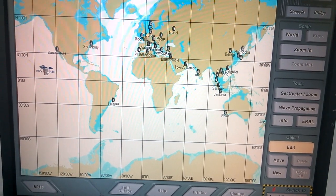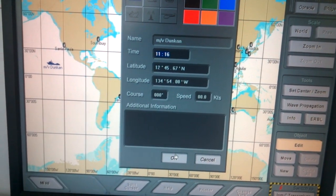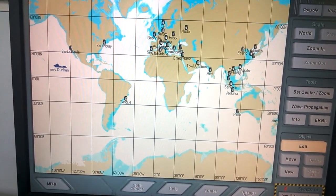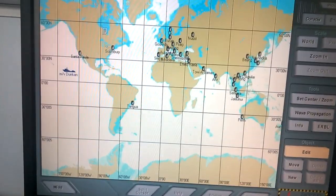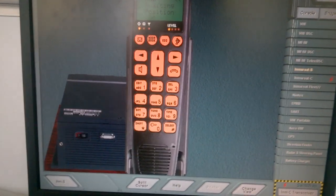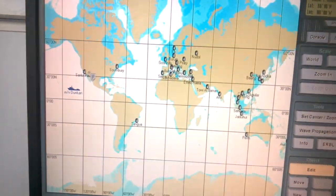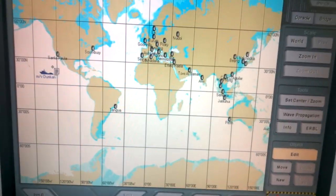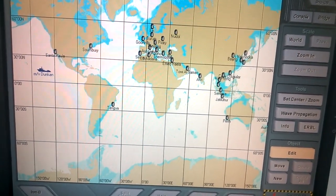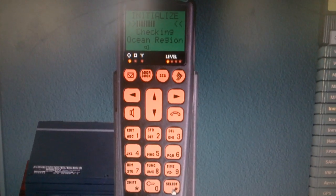Then we will go to the shape and we will update the position. Then we will go to the units view, then we will go to the Inmarsat B, then we will go to the chart and see where our vessel is. Then we will select the sea area.